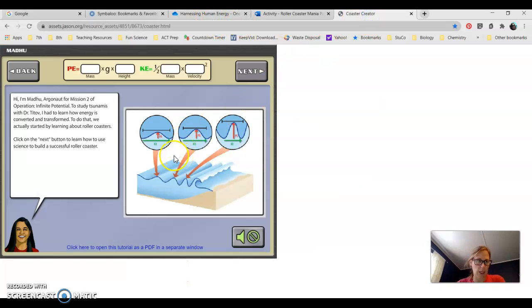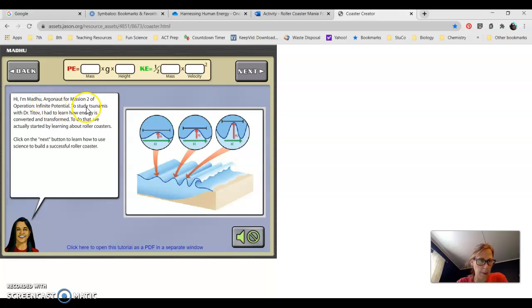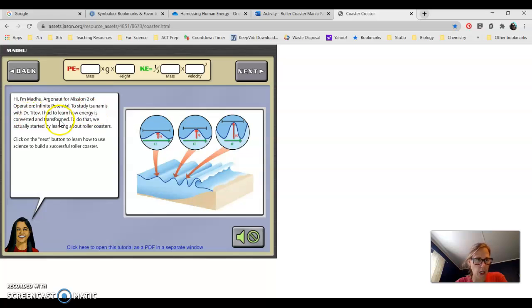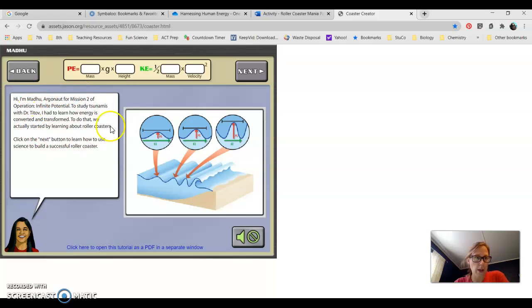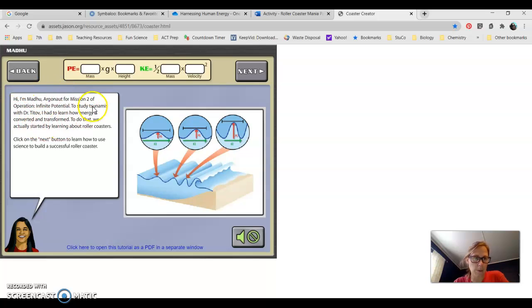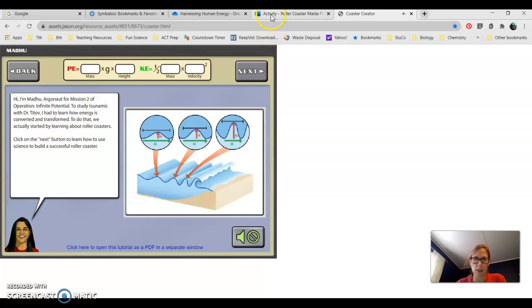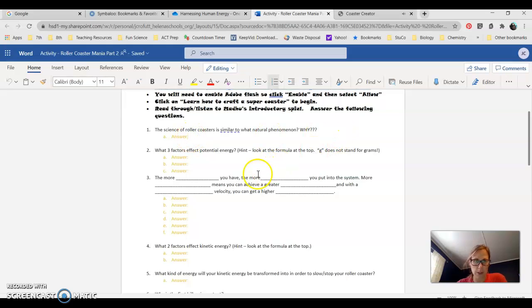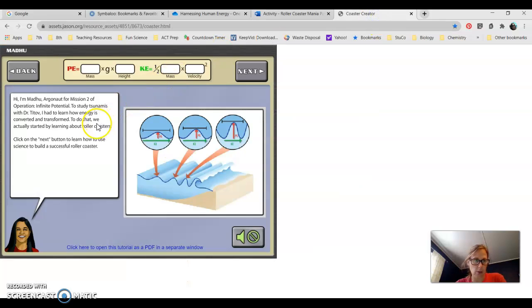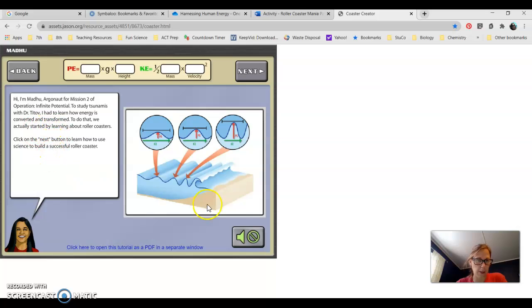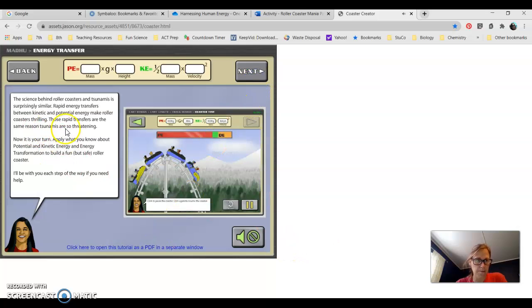Remember, anytime you see colored text, that's where you need to type an answer. The first question says, the science of a roller coaster is similar to what natural phenomenon and why? The narrator says I had to learn how energy is converted and transformed. To that, we actually started by learning about roller coasters. So the natural phenomenon is tsunamis. And why? Because they show a good transfer of energy, learning how energy is converted and transformed.